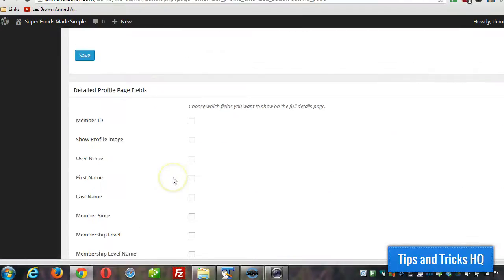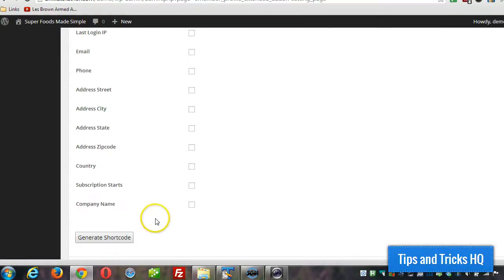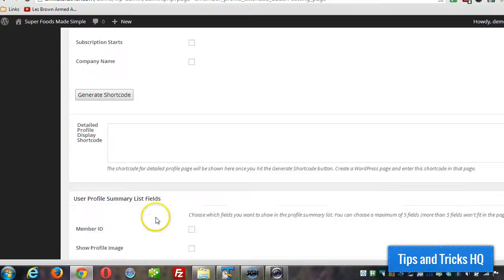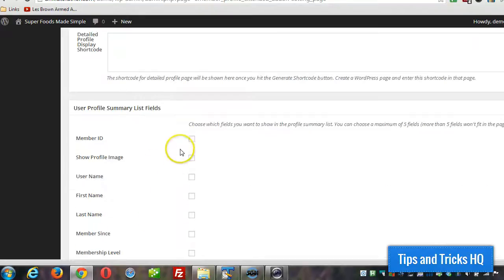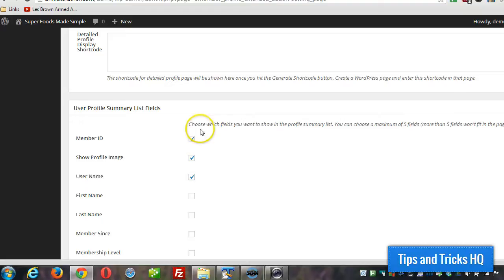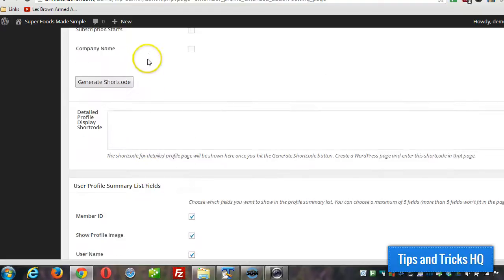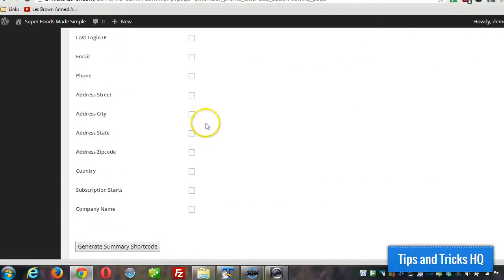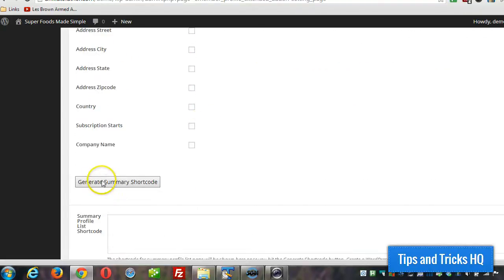So scroll all the way to the bottom, all the way past this. And right down here we're going to use less fields because this is just a profile summary page. So we'll use less fields than we would for the detailed page. And then click on generate summary shortcode.